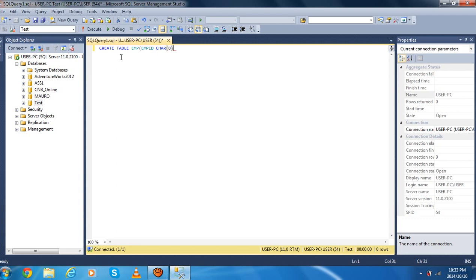char(8). And then, after the data type, we have to specify our primary key, which we write as PRIMARY KEY. After we type PRIMARY KEY, we have to type our constraint, which is going to be NOT NULL, PRIMARY KEY.